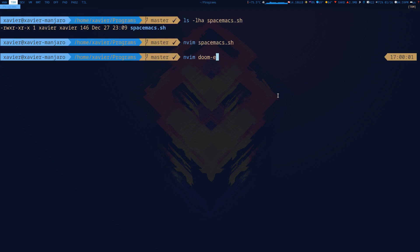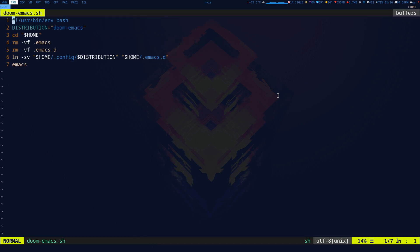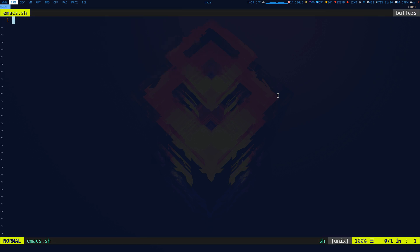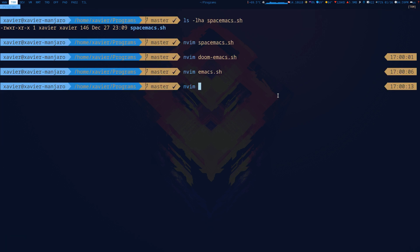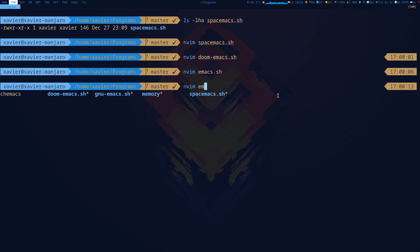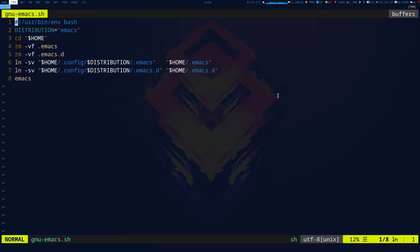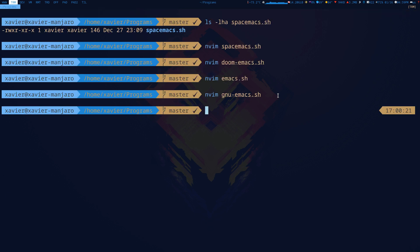I also have a Doom Emacs script which does the same thing, and I also have the vanilla Emacs script. Pretty much that's what all of these do.